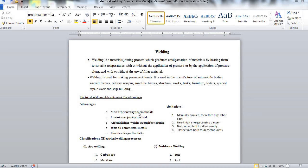Hello viewers, I am Renuka and today's lecture is a remedial class of the topic electrical welding.